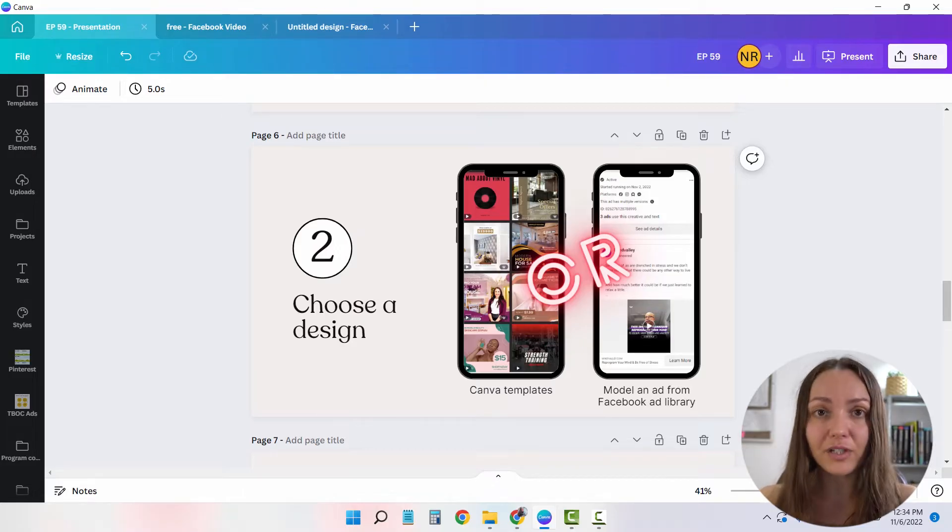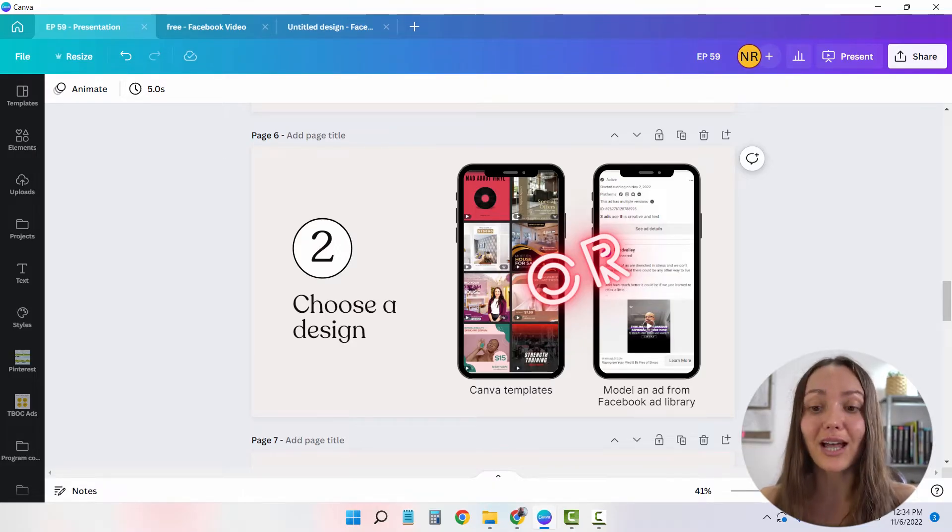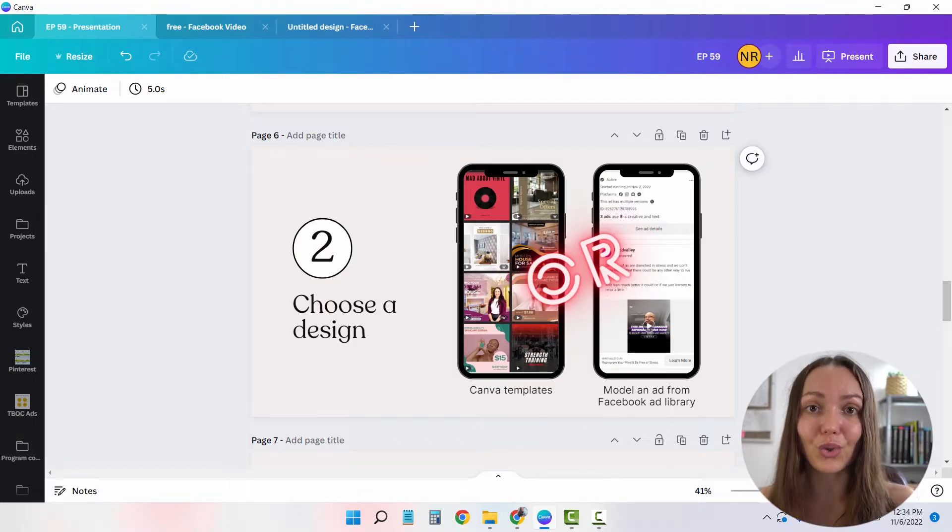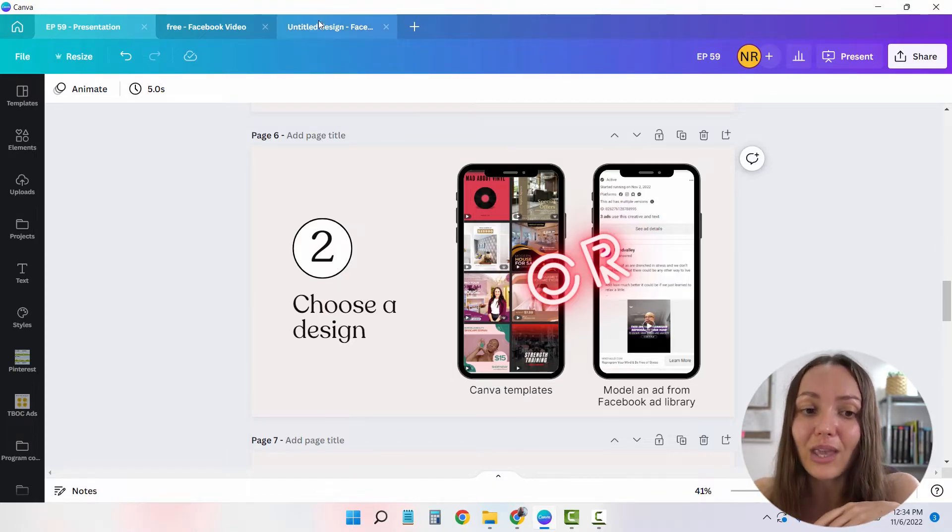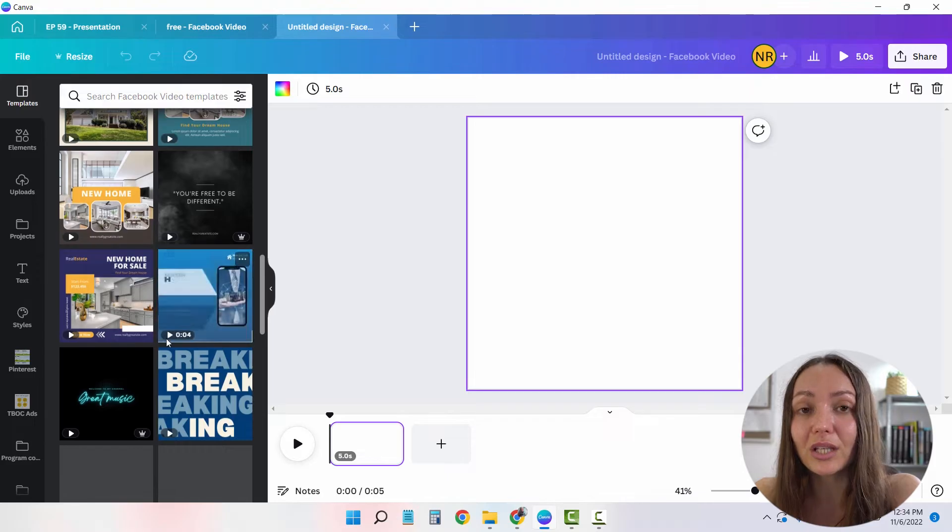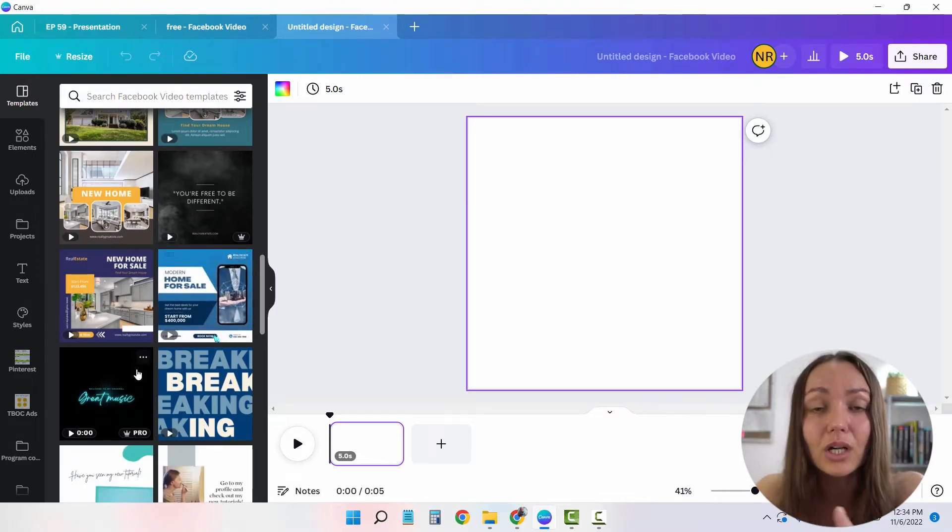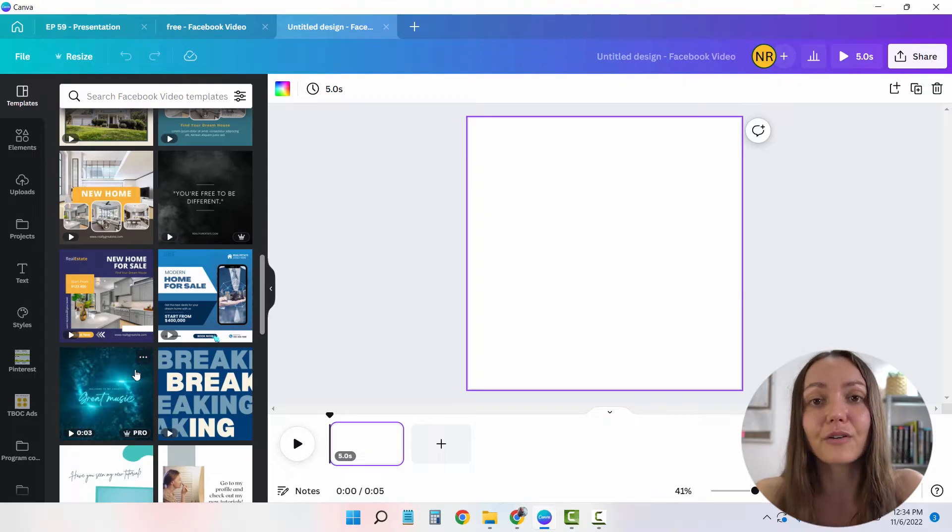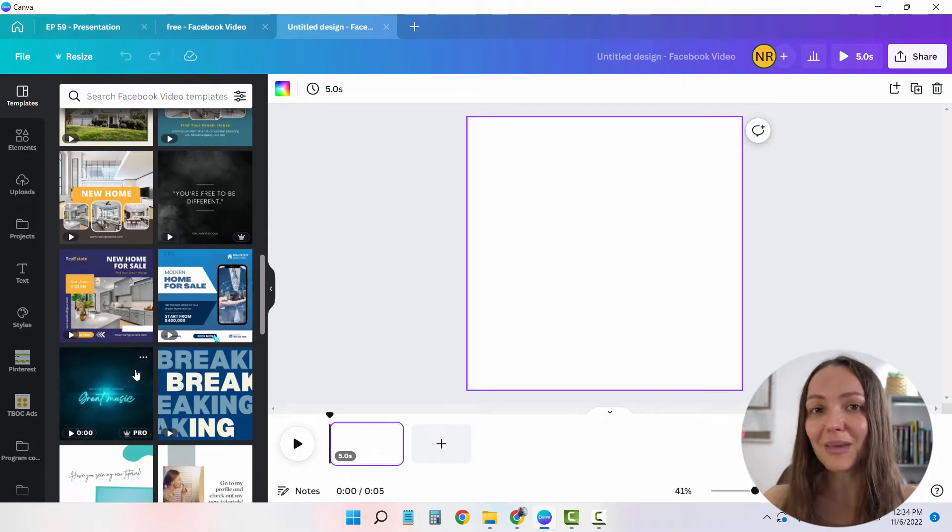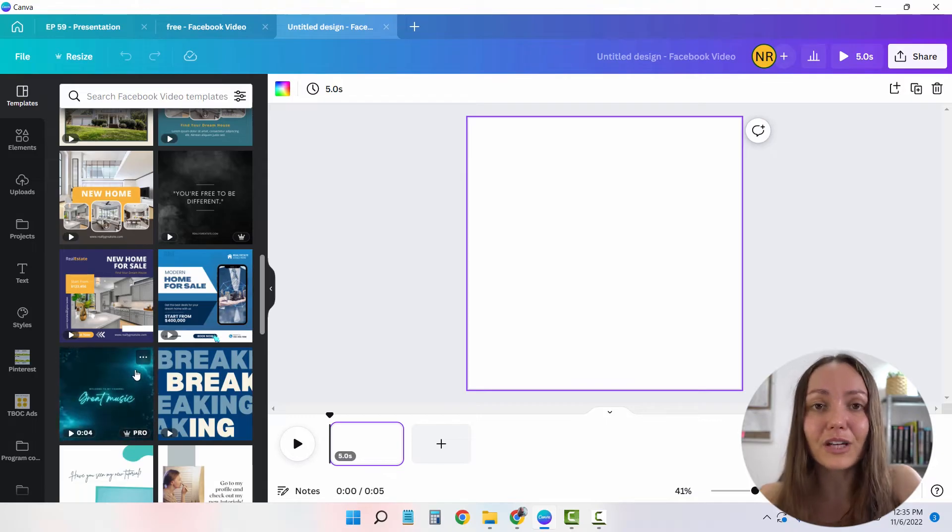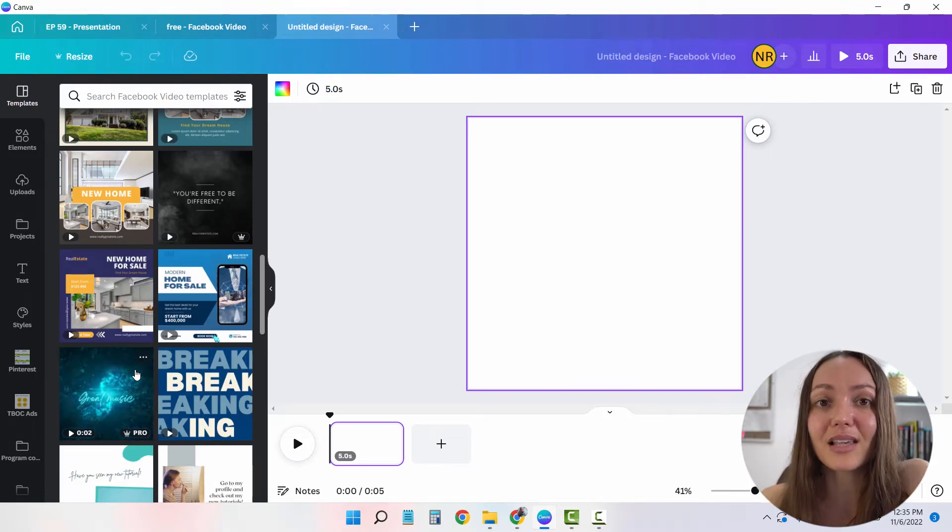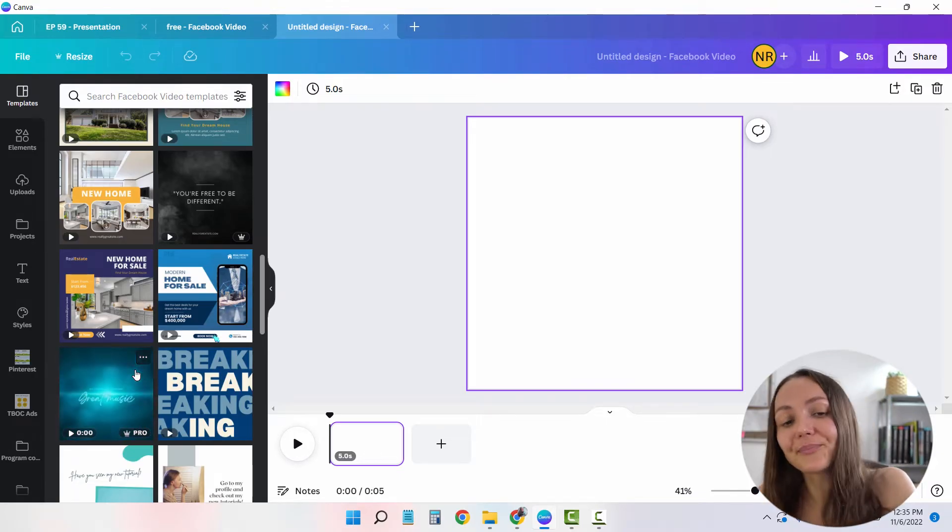Simply choose an ad similar to the one that you want to create and simply model it. It will save you a bunch of time and you will make sure that your ad will be effective even before you create it. Because even though Canva's designs are really, really gorgeous looking, they're not proven. I do not know whether they're effective or not versus if I'm just going to follow up and model a creator that I know is making serious profits on Facebook ads, my chances of success are that much higher.